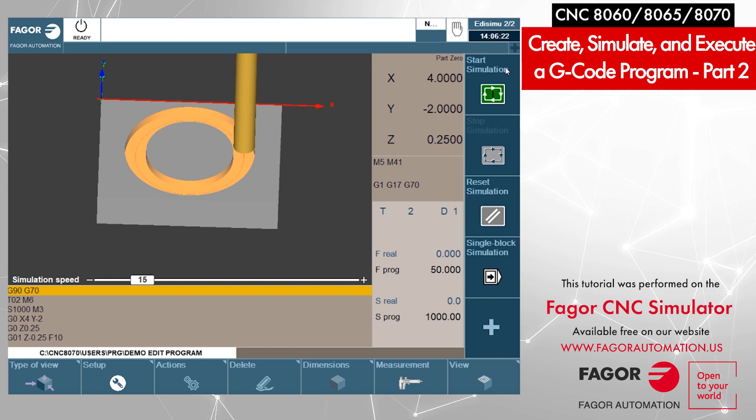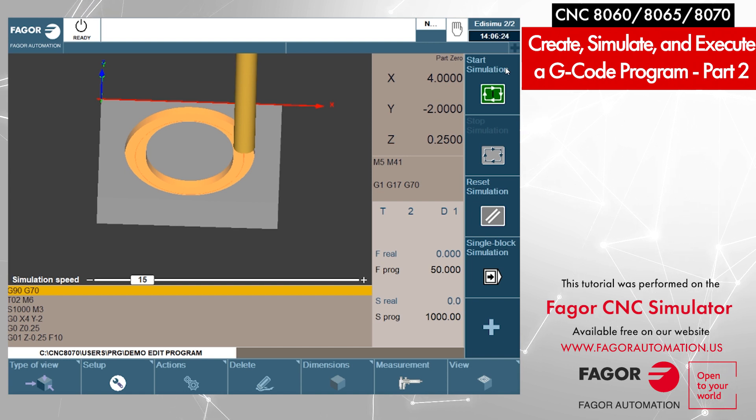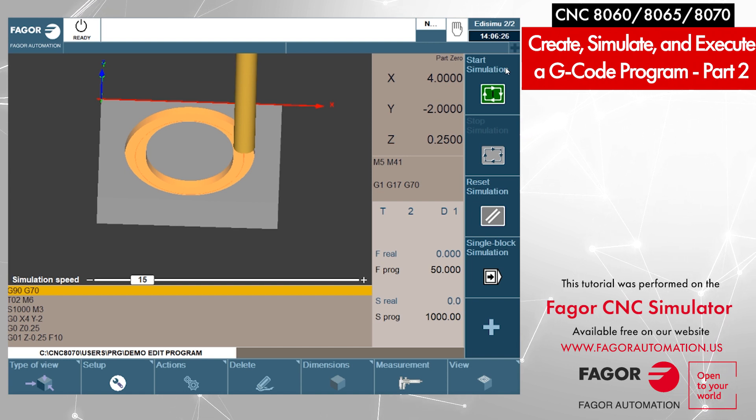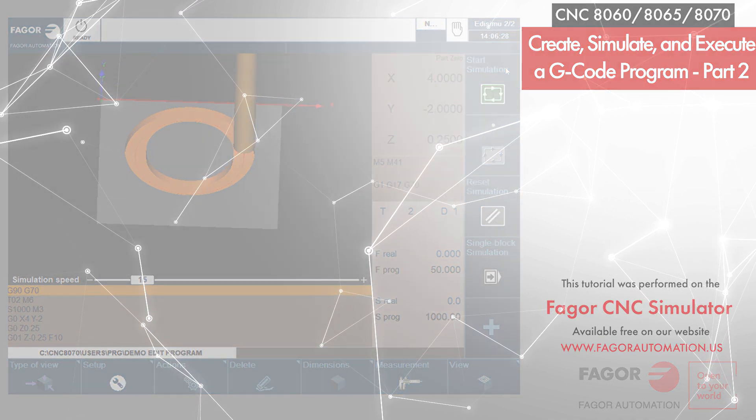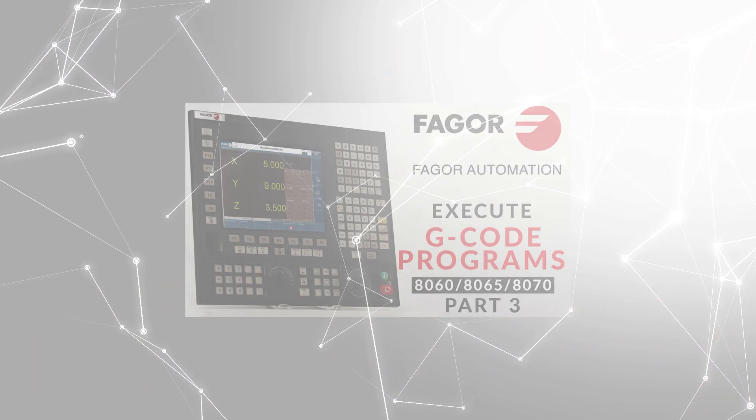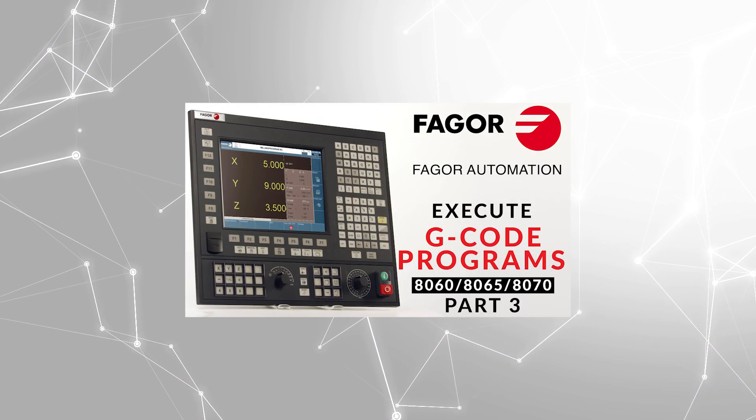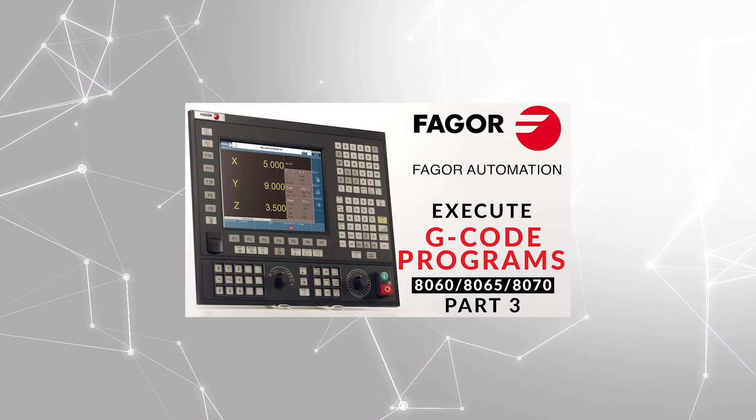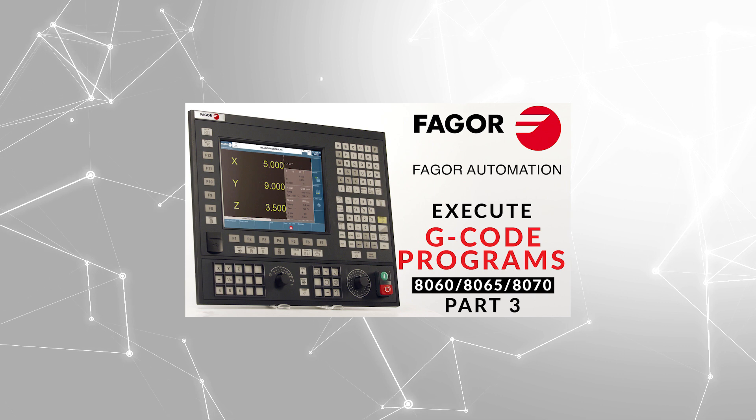So this part covers how to create a program, edit a program, and simulate a program. Check out part 3 where we will execute this program. Thank you.